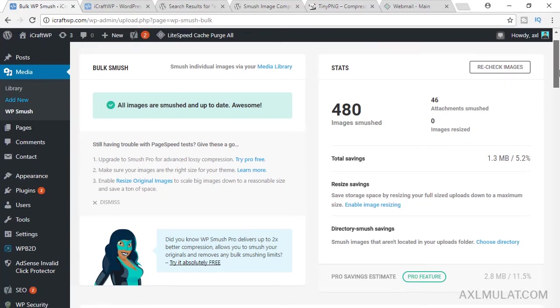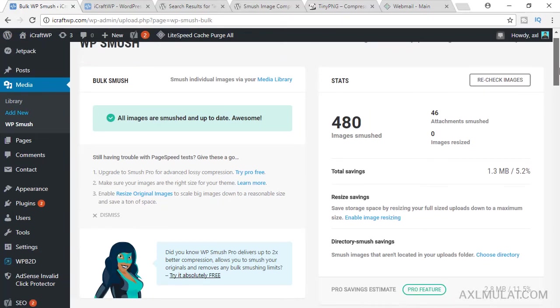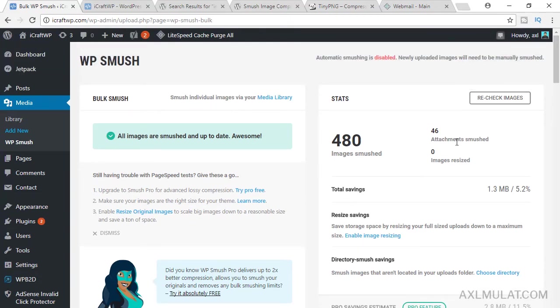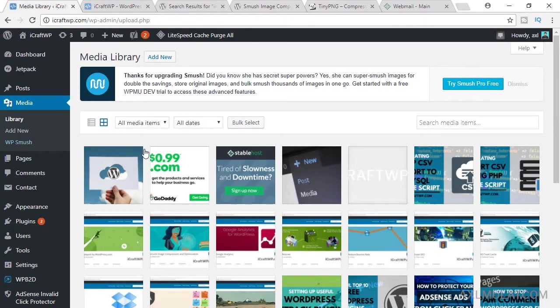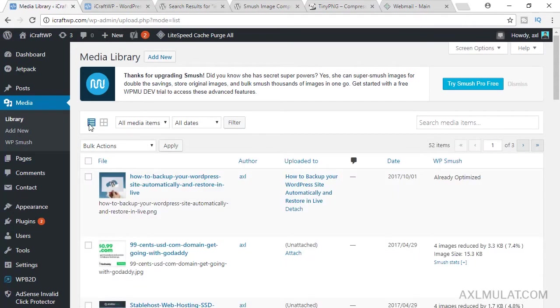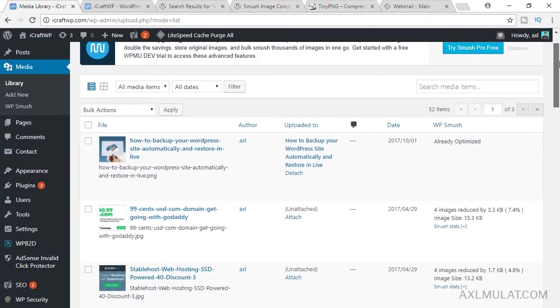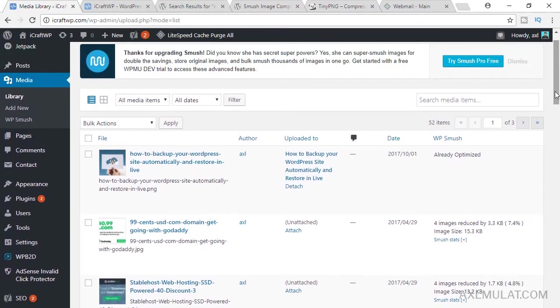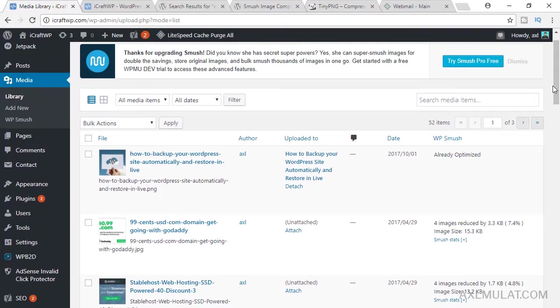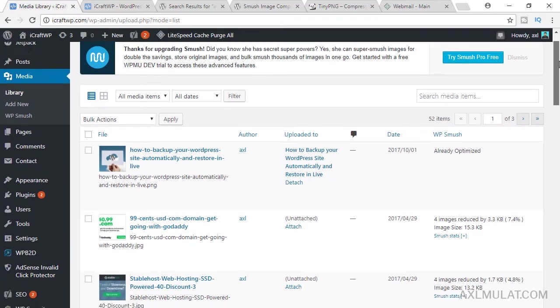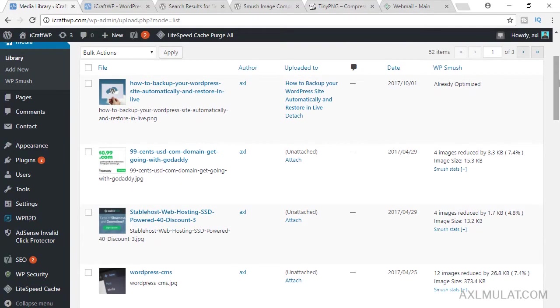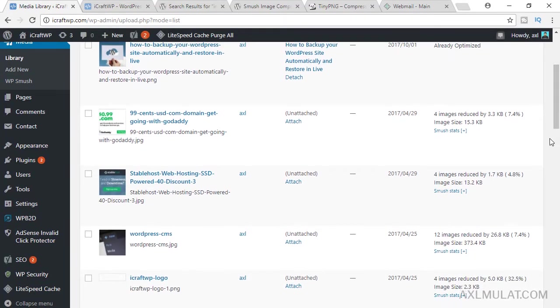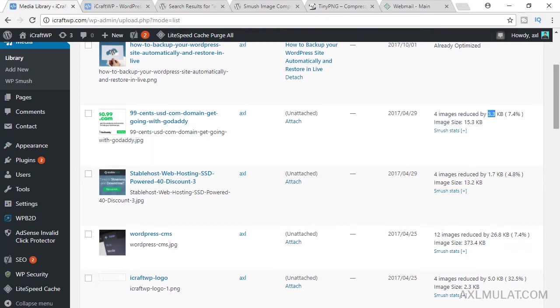Let's see the library. Choose this list grid. As you see, there's a new section here from WP Smush plugin. The status of the image, if already optimized or not. This image is already optimized. This image was optimized by smash plugin, reduced by 3.3 size.